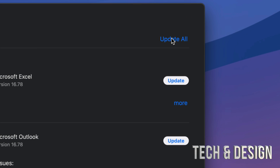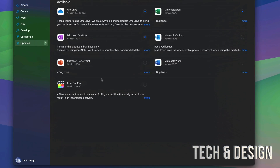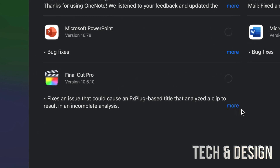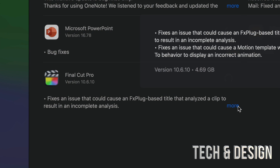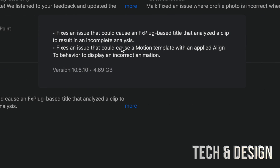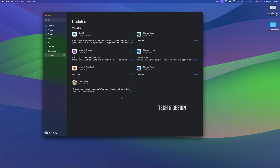In order to update them all, go to the top right corner — you're going to see 'Update All.' Tap there and every single one of these will be updated. For example, Final Cut Pro — if I click on 'More' I can see that it's almost 5 gigabytes.